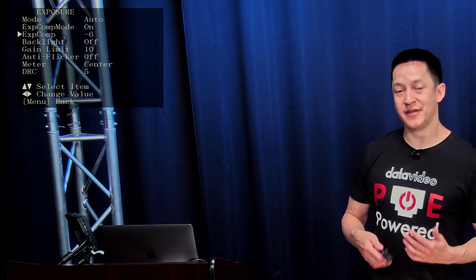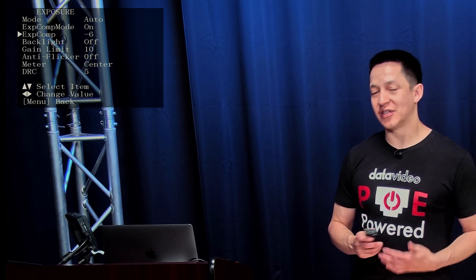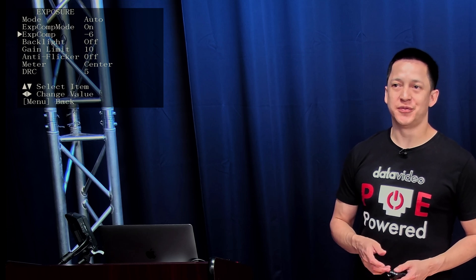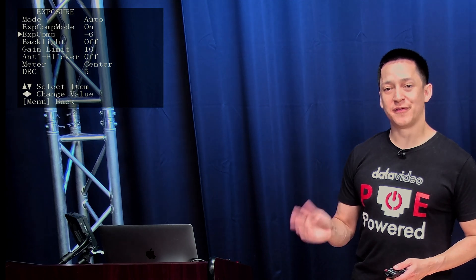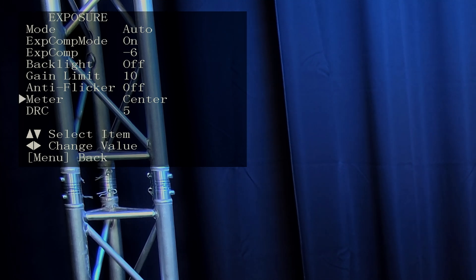For your particular environment — whether you're in a venue, a classroom, or a conference room — you're going to need to adjust the exposure compensation levels to better fit your specific situation. Here we have the gain limit set to 10; however, you can set it higher. There will be some noise introduced, but it's all very manageable. We find that center works great for the exposure meter.